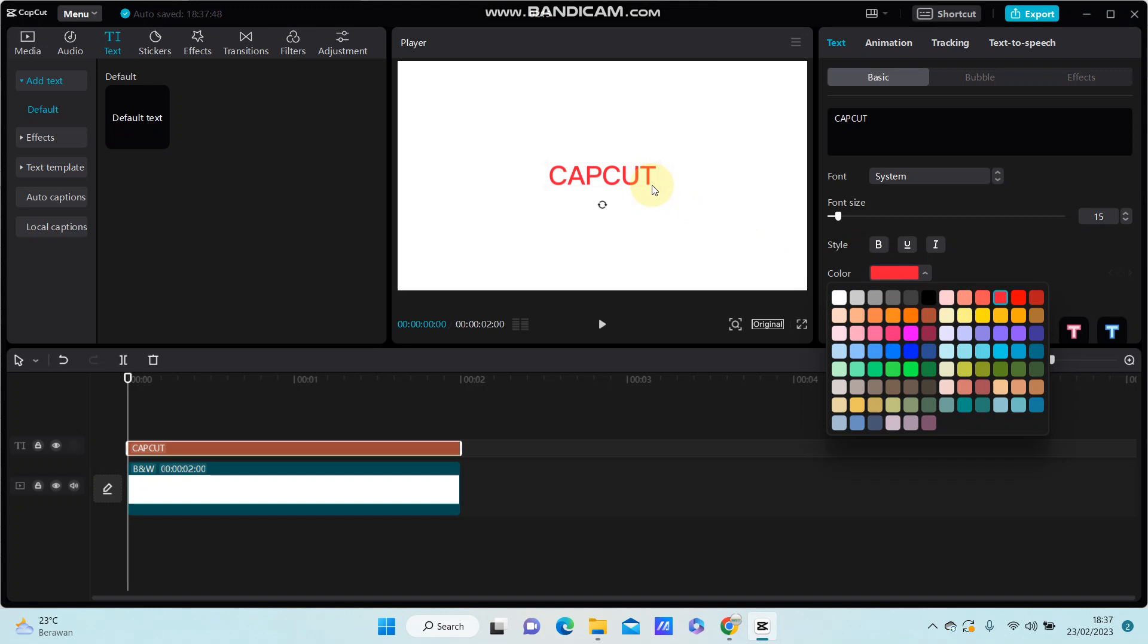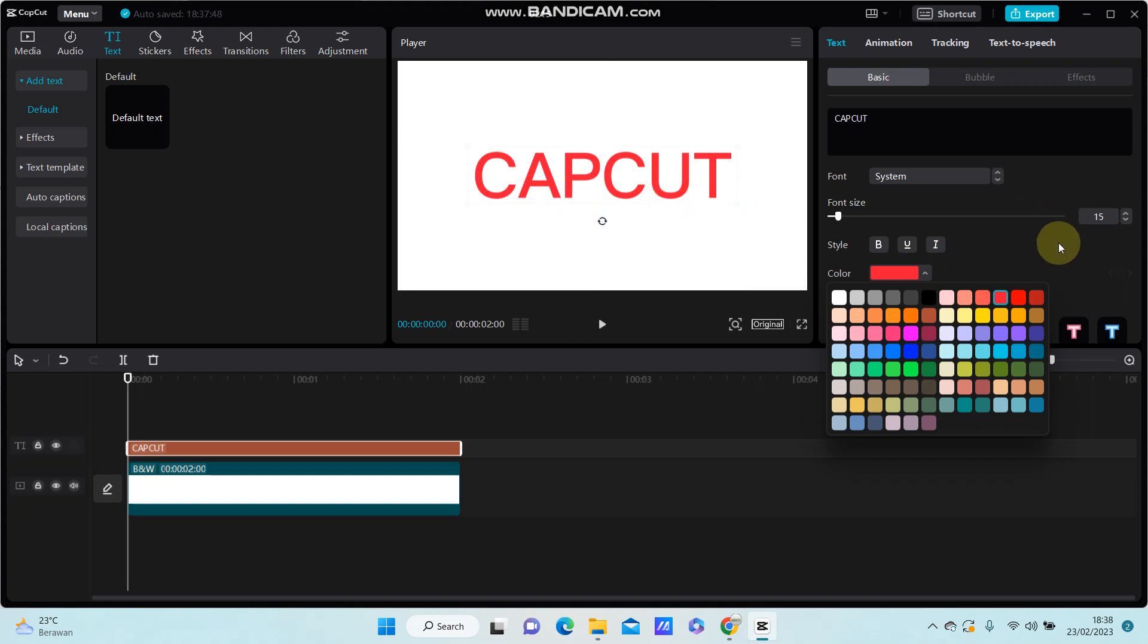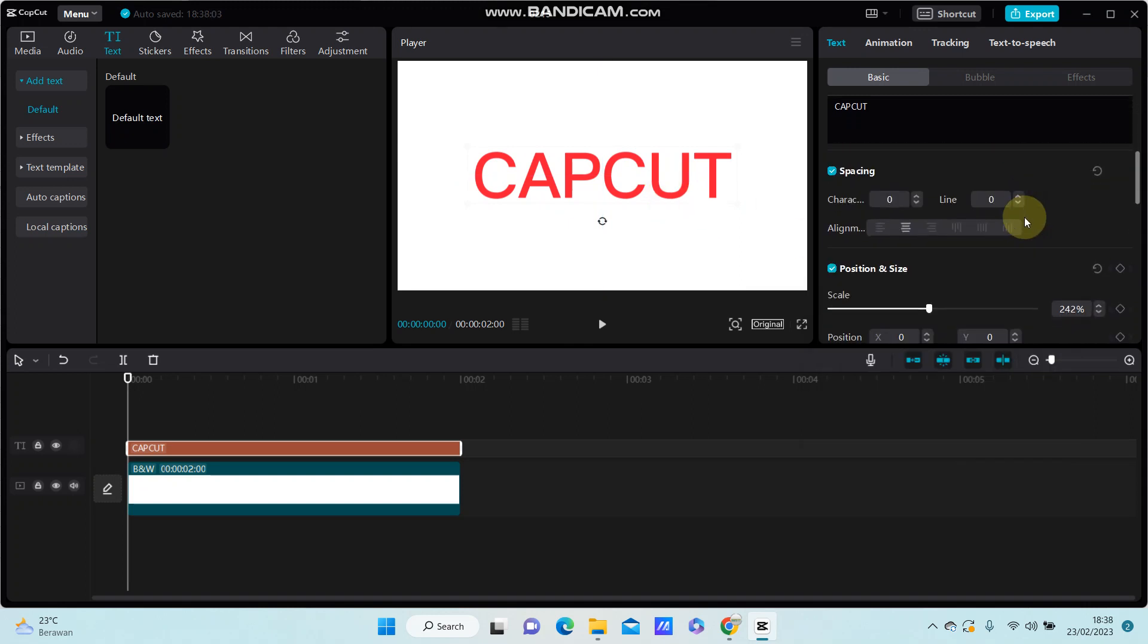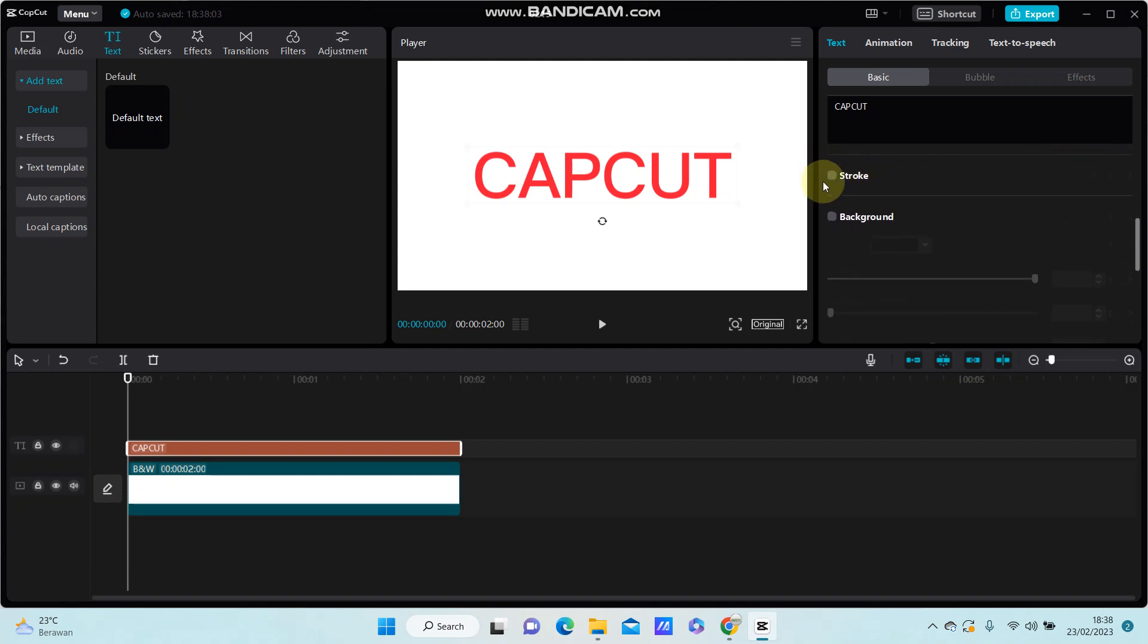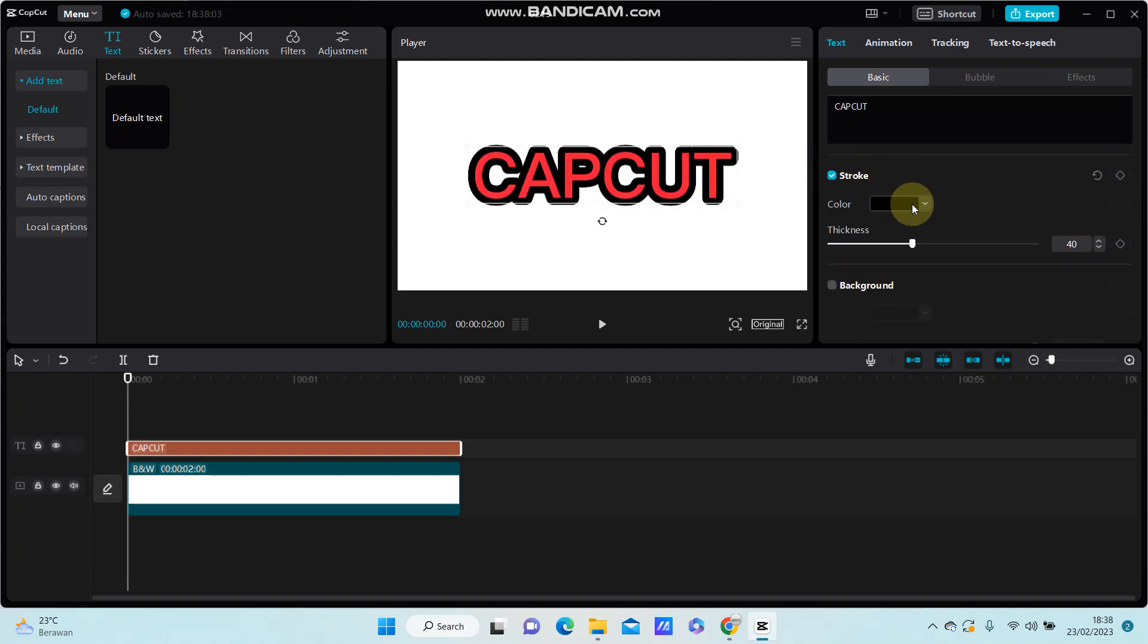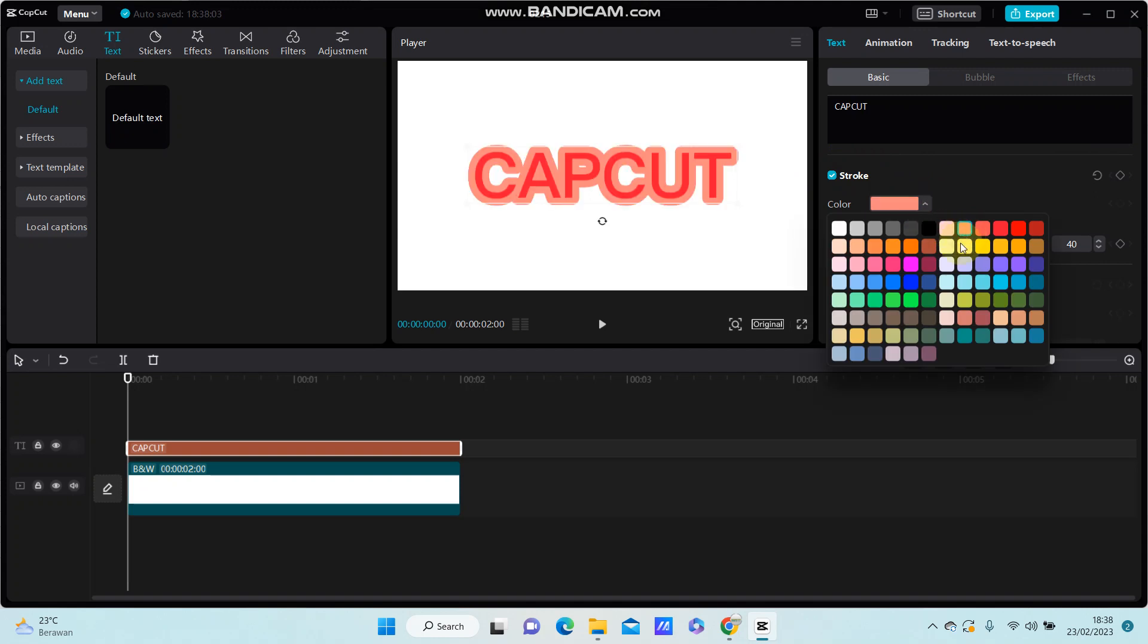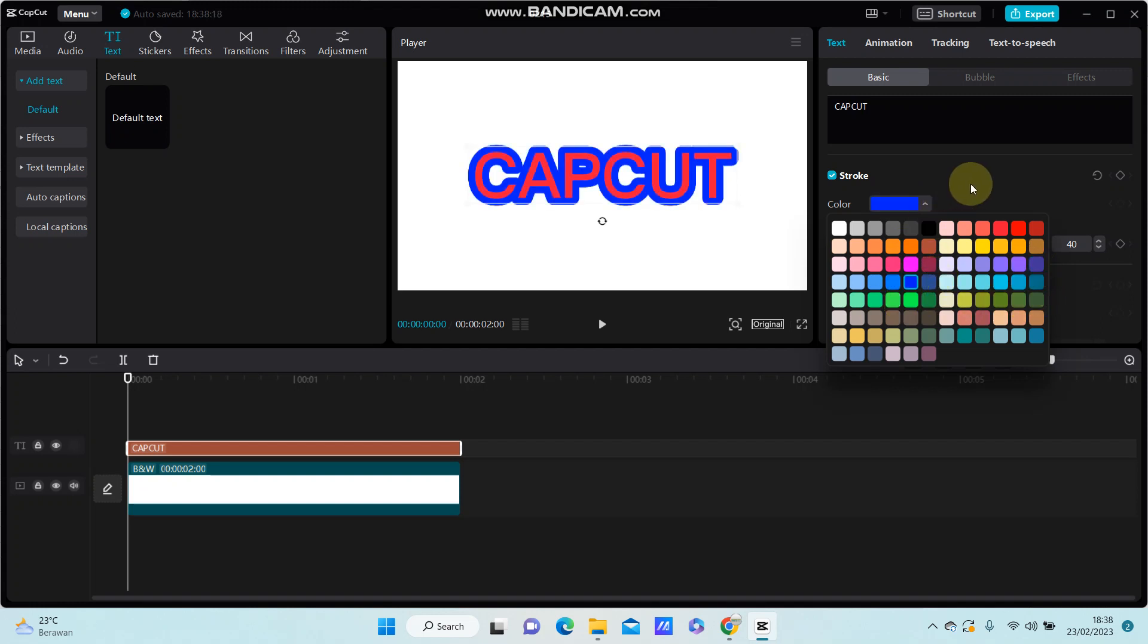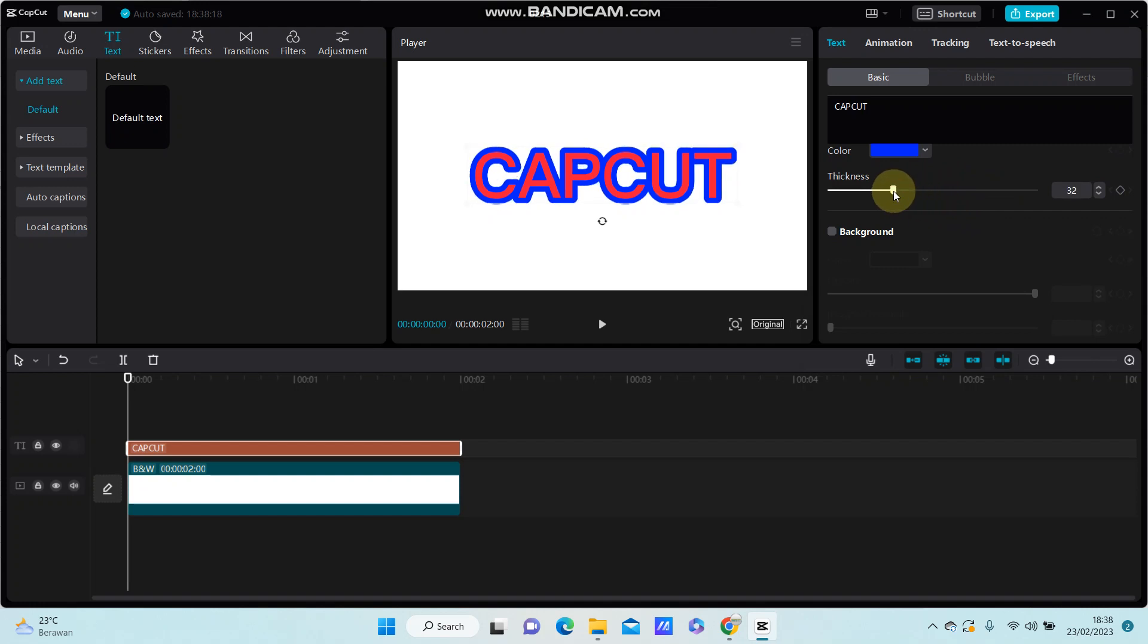Now, to add the stroke effect, just scroll down and you can find the stroke option here. Turn it on and select the stroke color, like so. Then adjust the thickness.